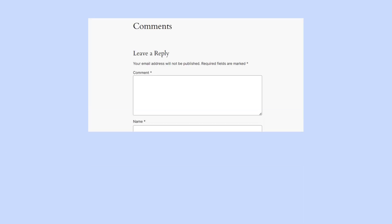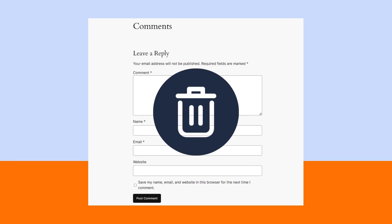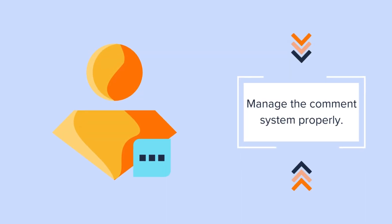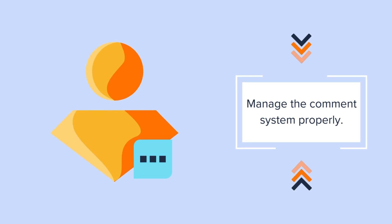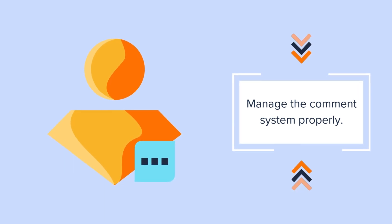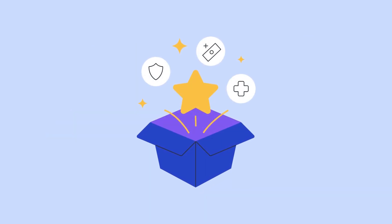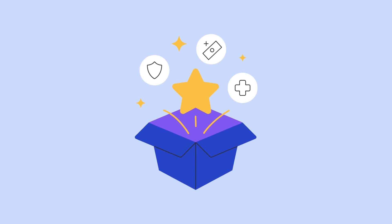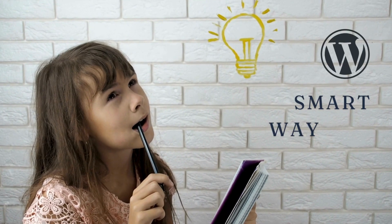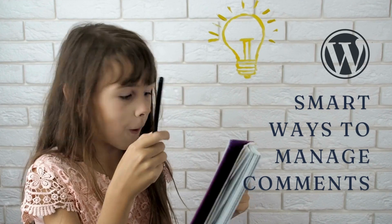That's it. We hope you can now confidently remove the leave or reply box and manage your WordPress comment system effectively. However, you don't necessarily need to remove the comment system if you can manage it properly. By doing so, you can still benefit from the WordPress comment system. So, here are some smart ways to manage comments in WordPress.